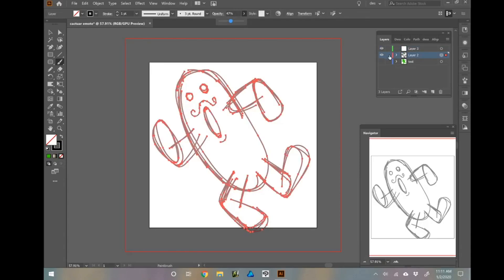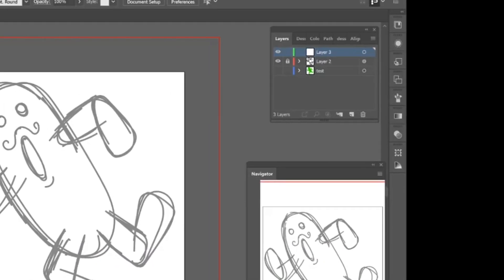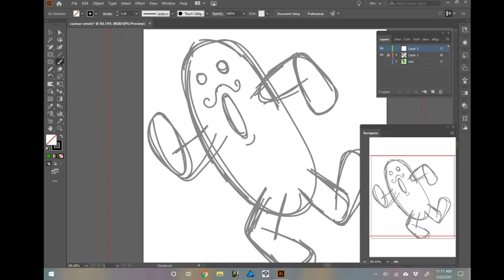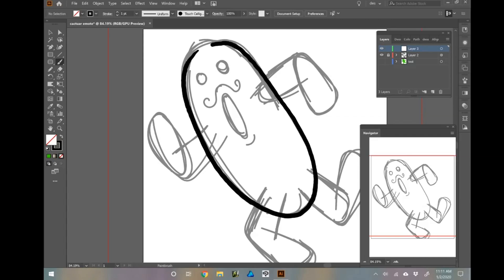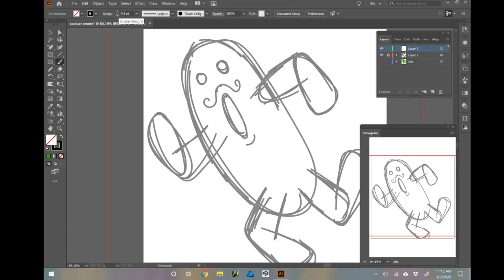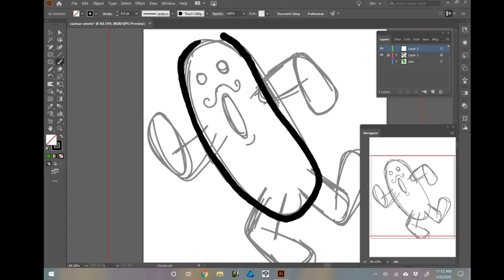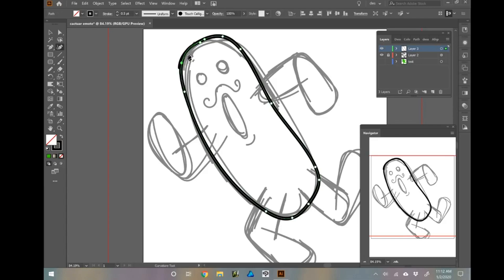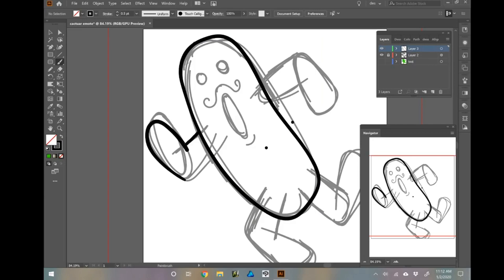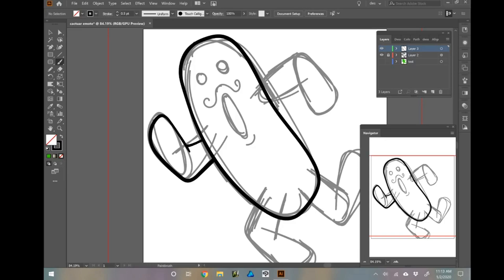Once I've completed the sketch I create a new layer and start creating the line work for my emote, attempting to add a little of my own character to the image. In other words I accidentally make this cactuar look a bit like a running pickle, but hey it's a cute pickle. This video is sped up so don't feel like you need to work this quickly — take your time and use the undo button as much as your heart desires. You can see I use it a lot.